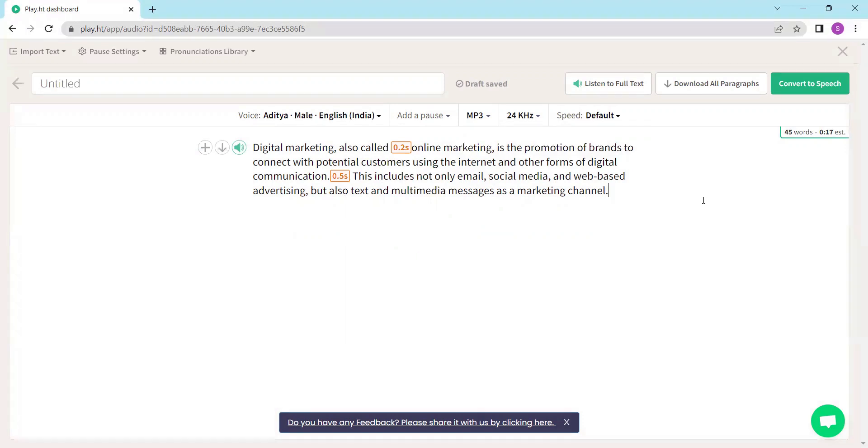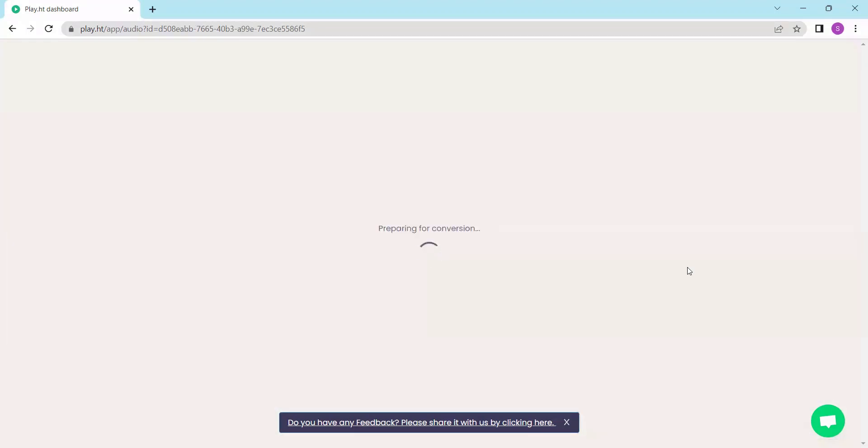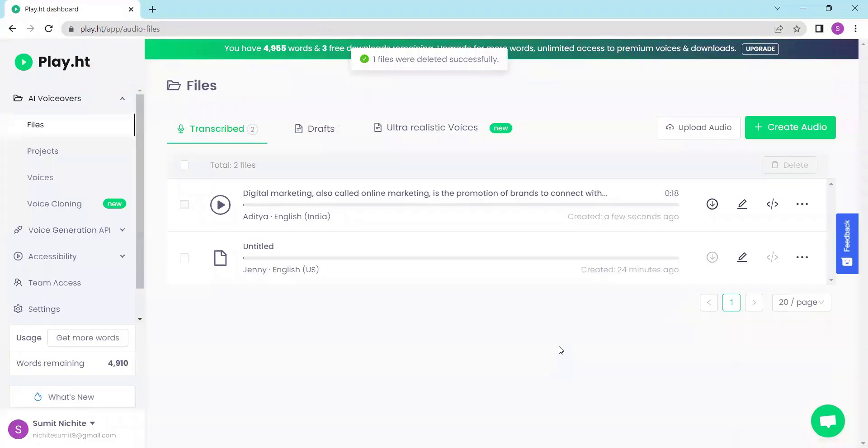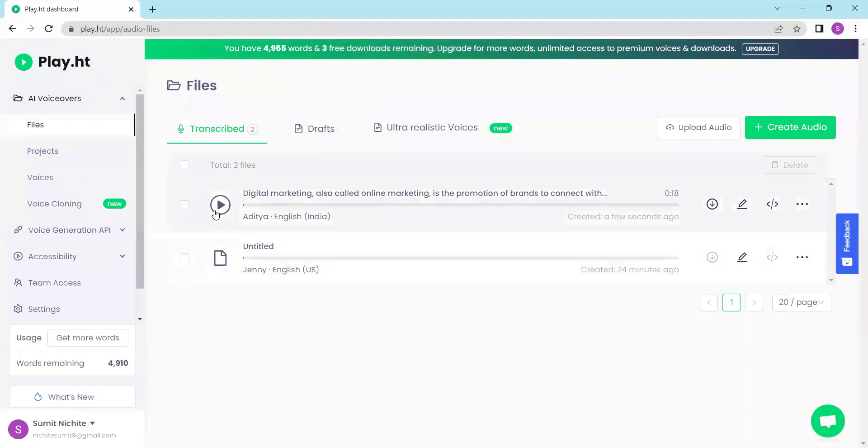With everything set, click convert to speech and in just a matter of seconds your text will be transformed into professional sounding voiceover. Let's listen to the result.